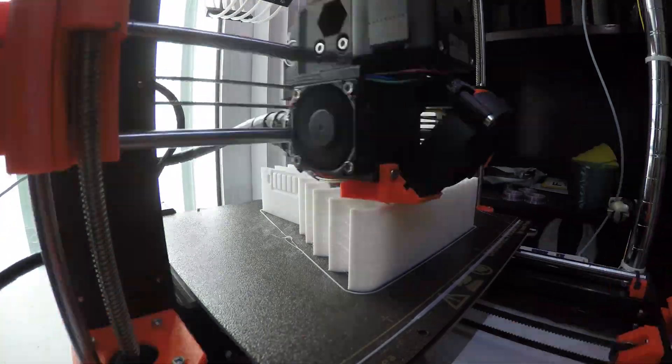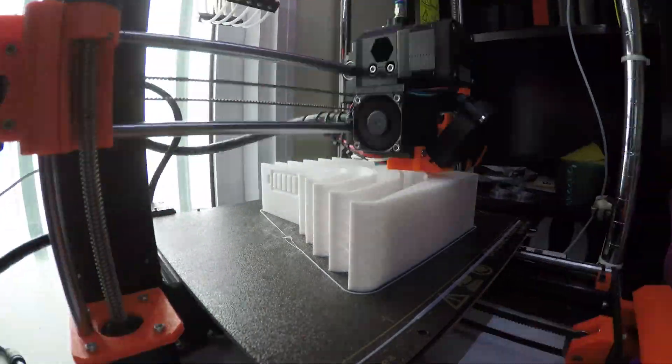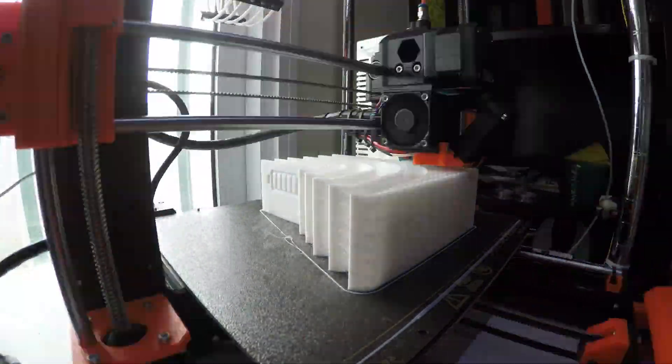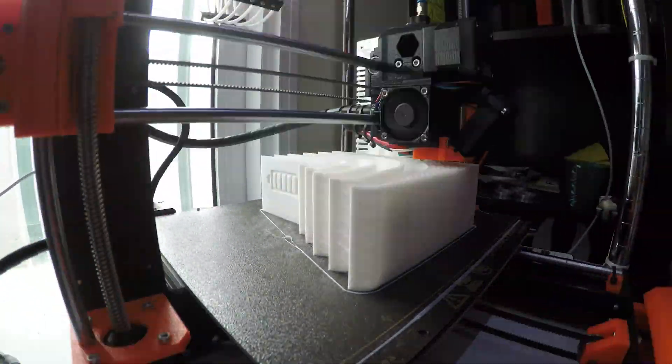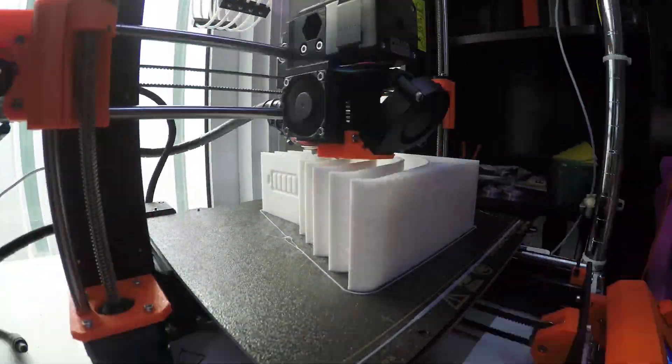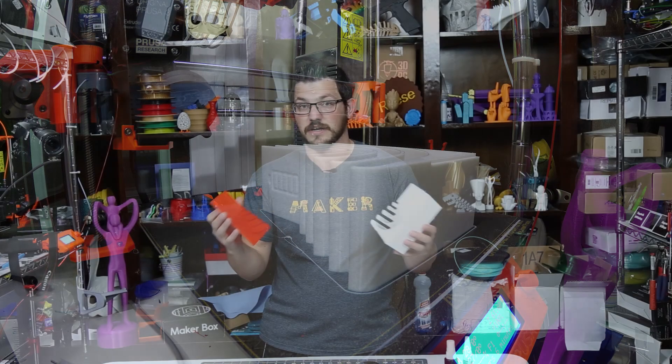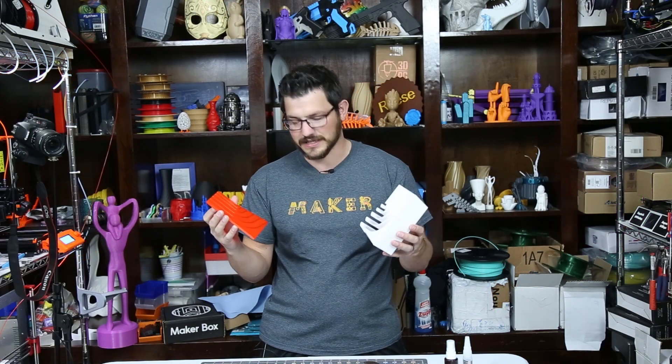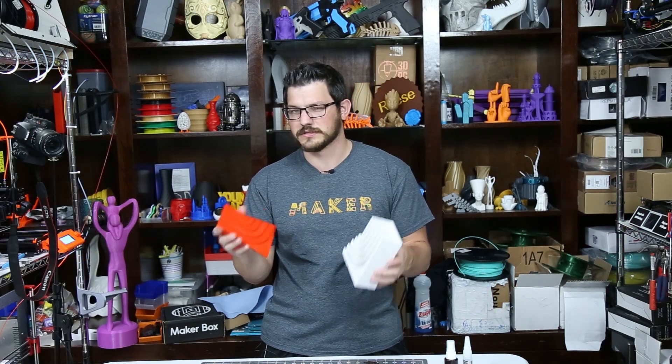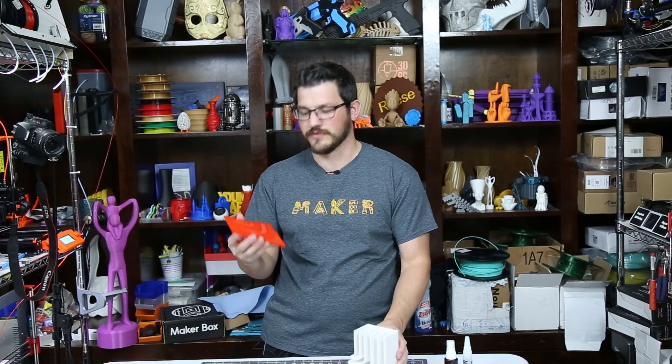I printed this on my Prusa i3 Mark III and my Prusa i3 Mark III clone. It was very easy to do because it's technically four parts but it's really three different prints.